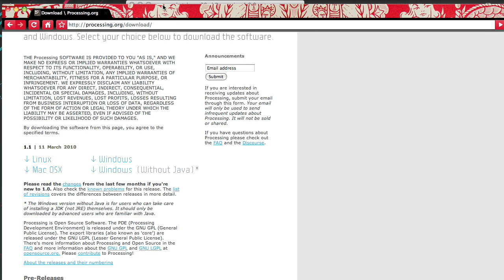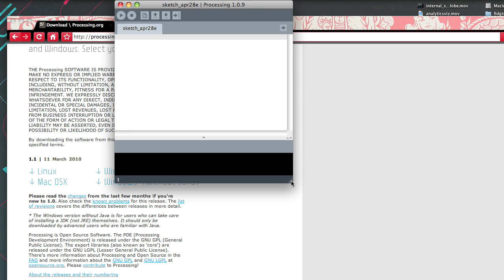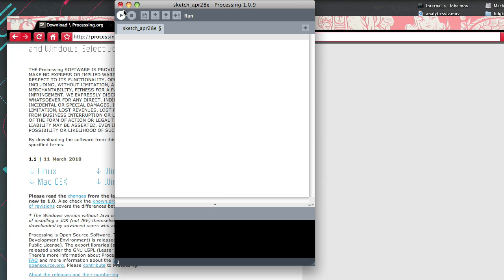Once you've downloaded Processing, it looks like this. This is called a sketch window, and you type your source code in here. Here is your debugging window, down here in the black space. Your buttons are: play, run, stop, new, open, save, and export. You don't need to worry about most of these — just open, save, run, and stop are the ones you need.